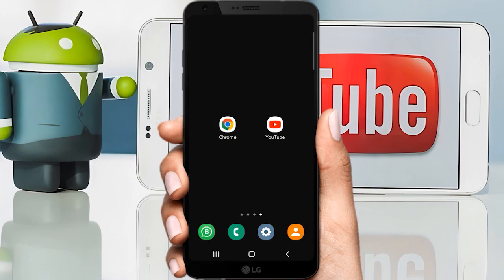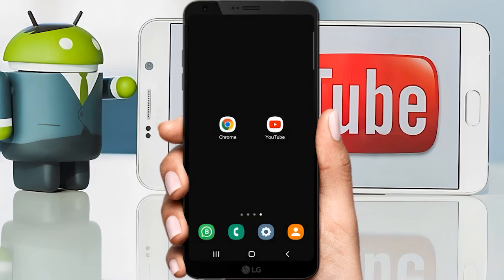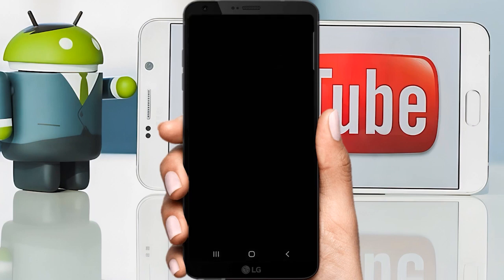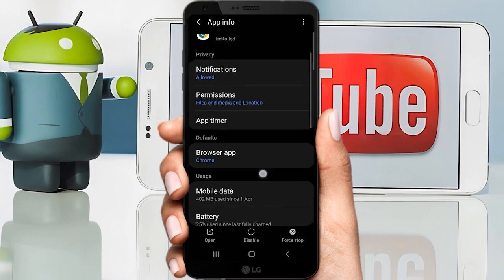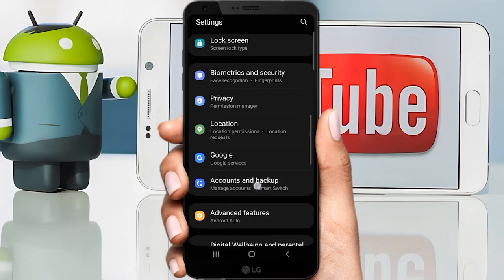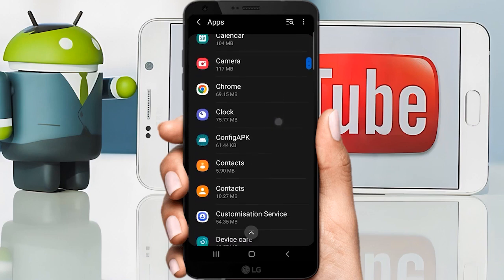You can click on the notification button. If you want to play the video, you can click on the notification button. We will learn about the buttons in the browser.